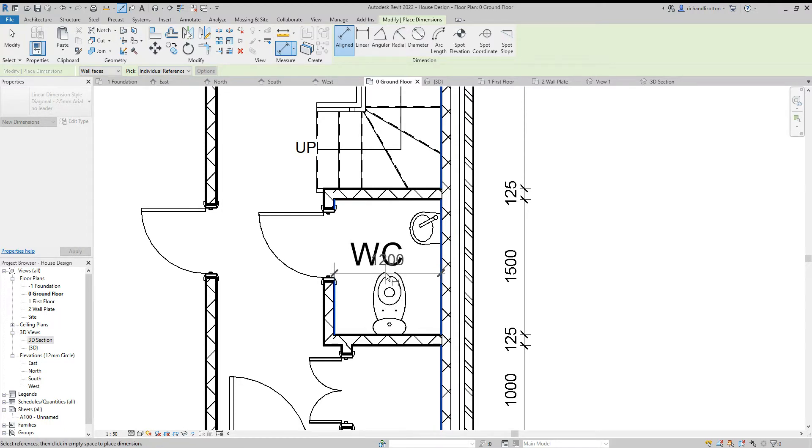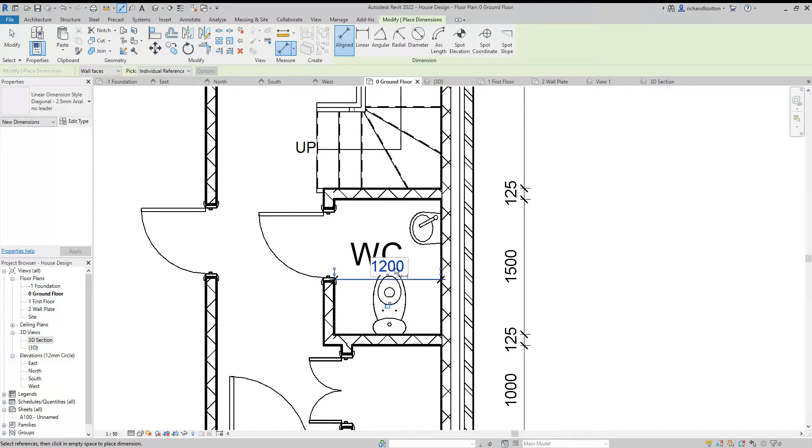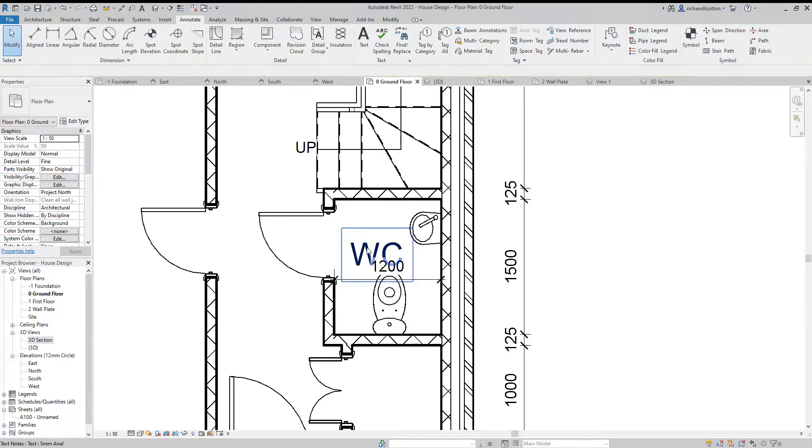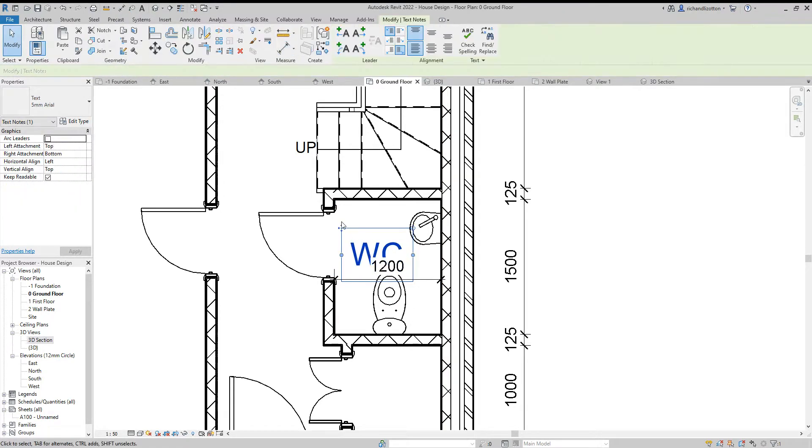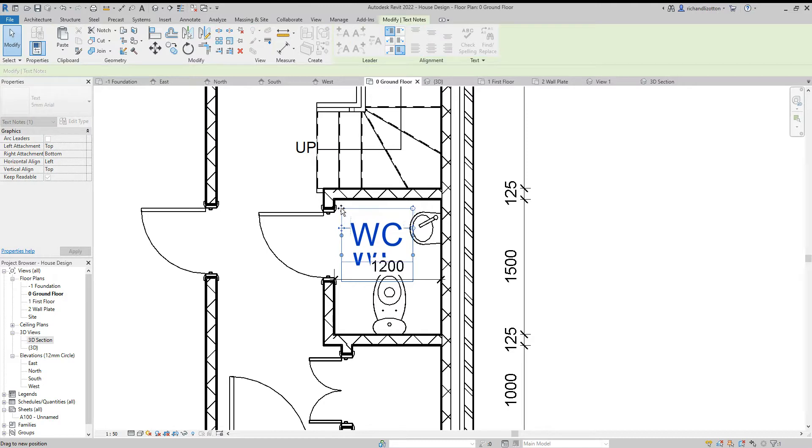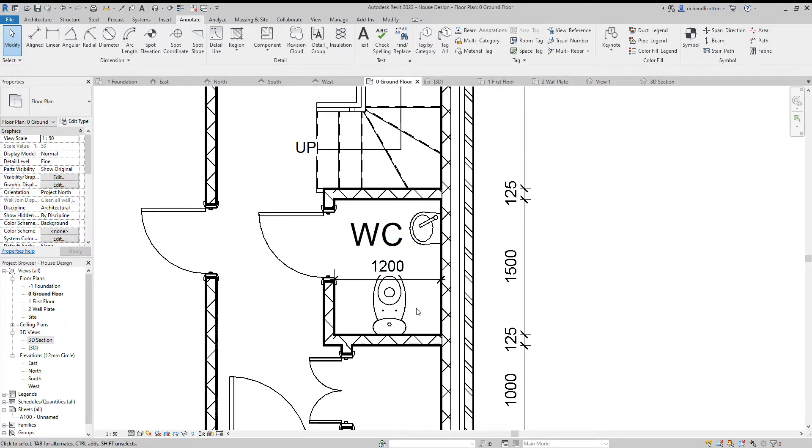And I might just reposition this a little bit so that the text doesn't overlap each other.